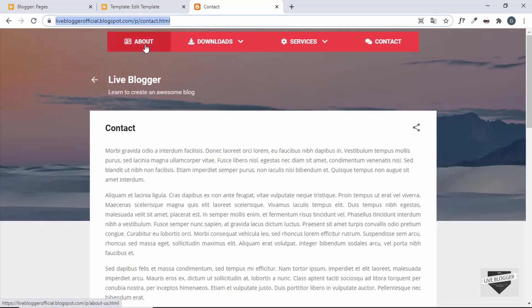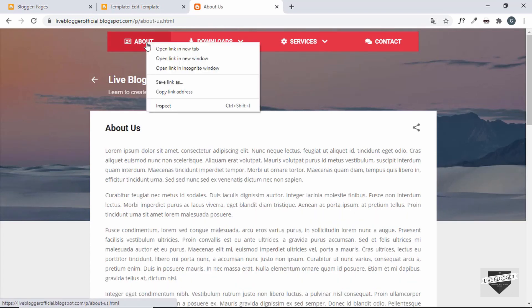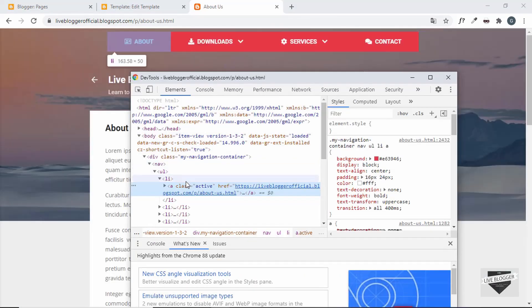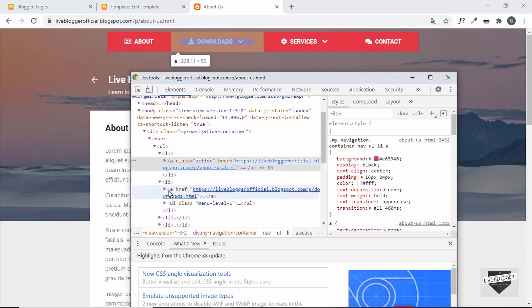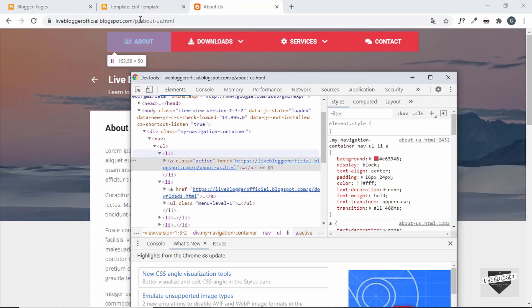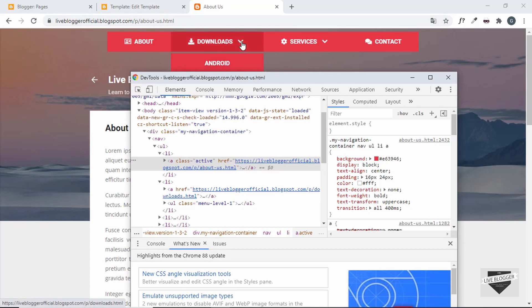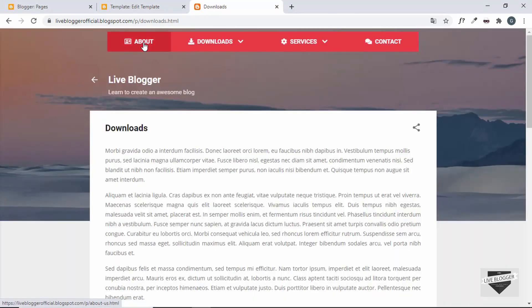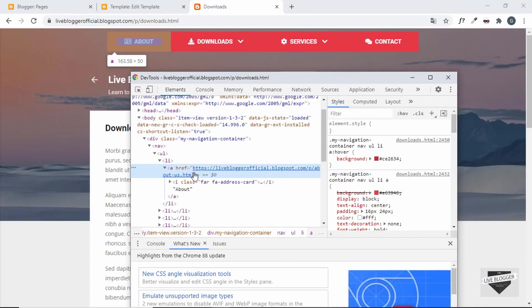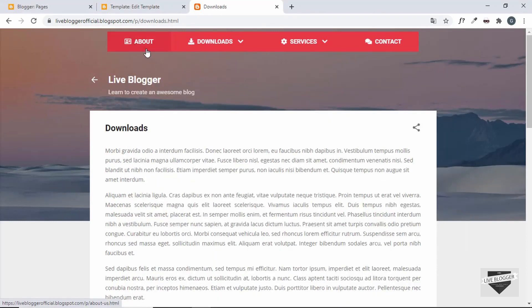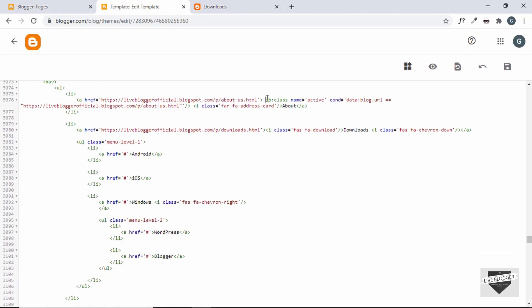Let's go to the About page, right-click, and click Inspect. In the anchor tag we can see the class 'active' has been added. Navigating to another menu item, the active class is not present. Going to Downloads and checking the About menu item confirms the active class is gone — it's working correctly.